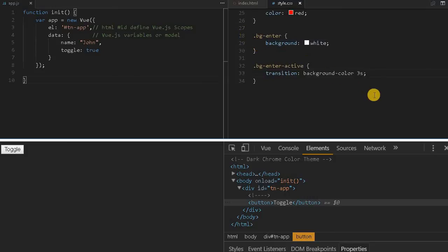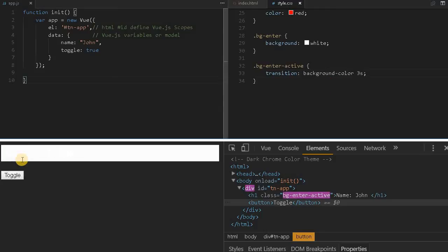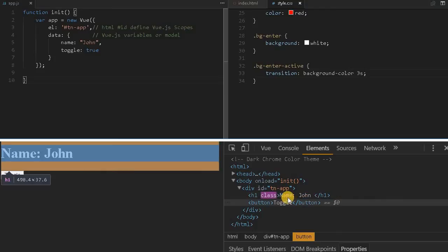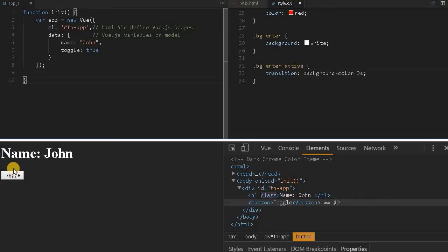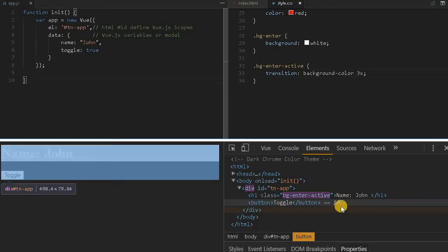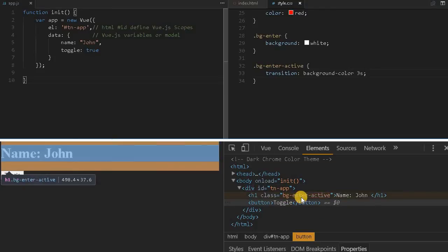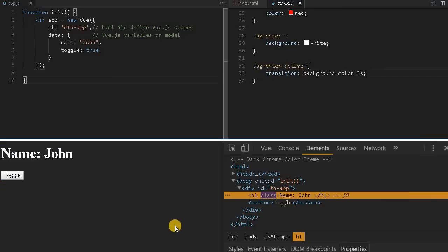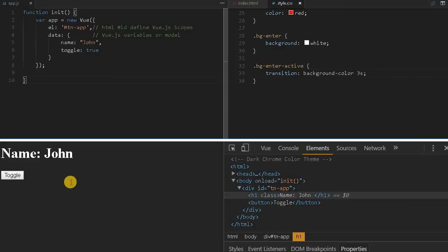When I add it, this class will be added for some time. It won't be visible initially, then white to no background color will transition for a duration of 3 seconds. See, this is fading up. You can see here bg-enter and bg-enter-active is being displayed, then it will be gone.